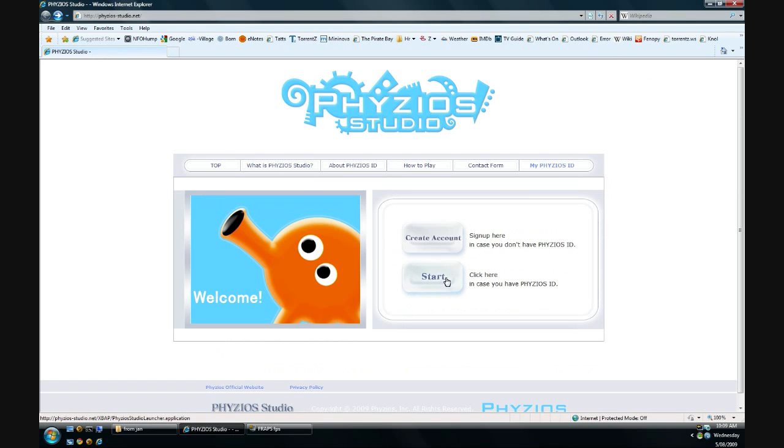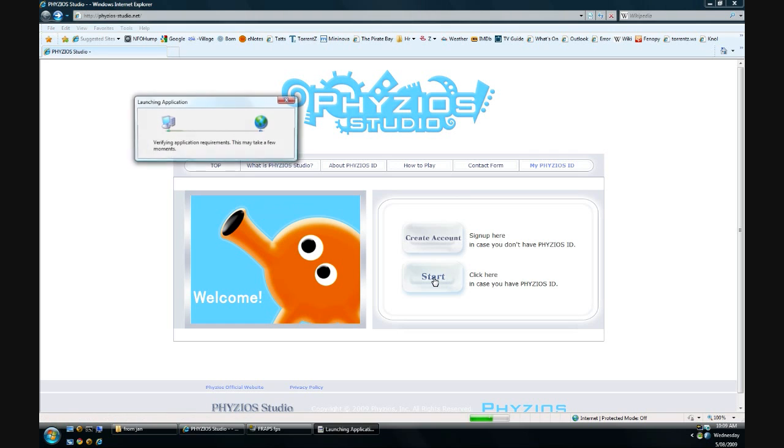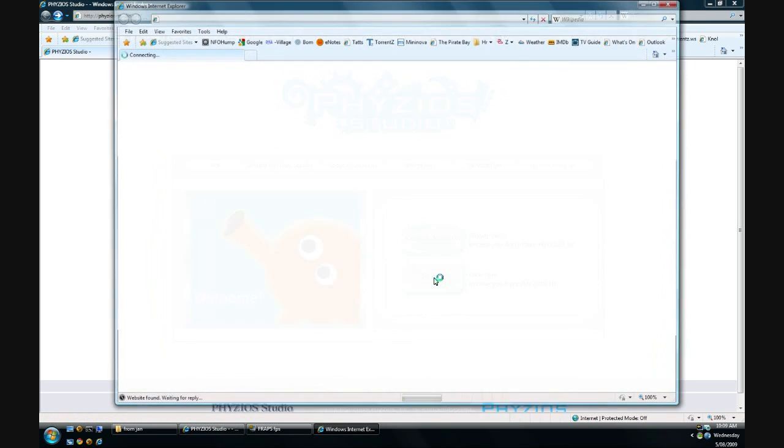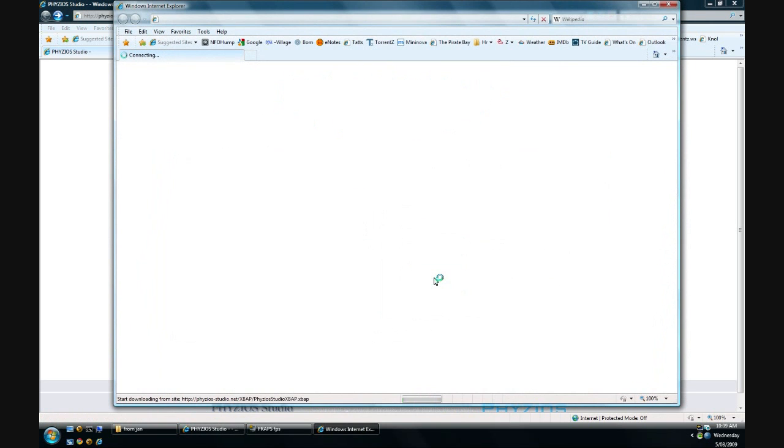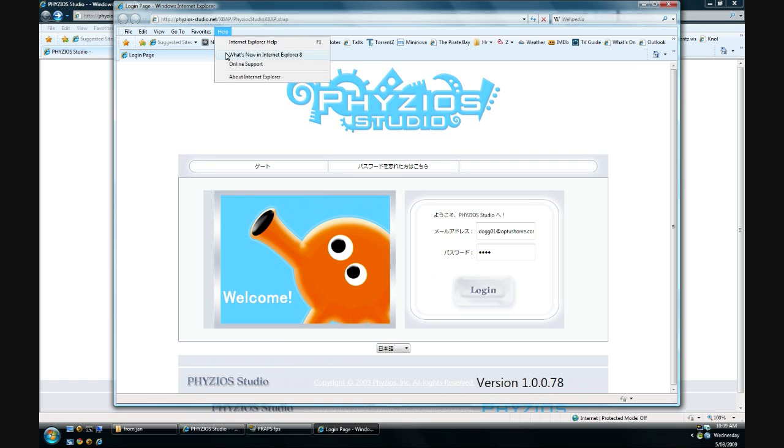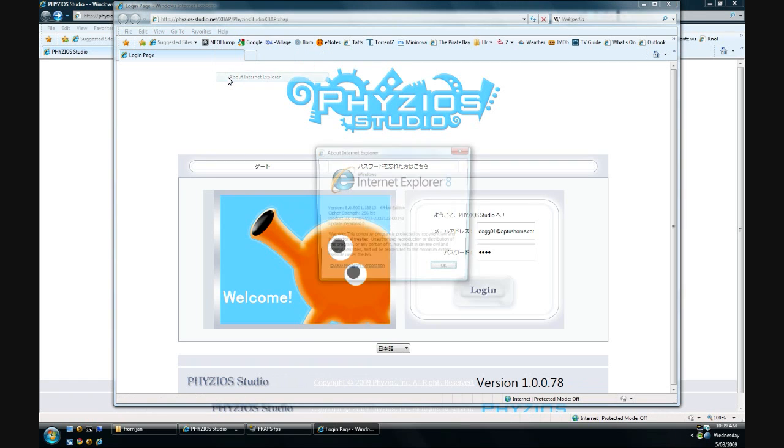Now I'm going to show you the problem when starting it. This only happens on 64-bit systems, so Windows XP 64 and Windows Vista 64. It pops up a new browser window as you can see. Now the problem with that is it's actually launched the different browser.